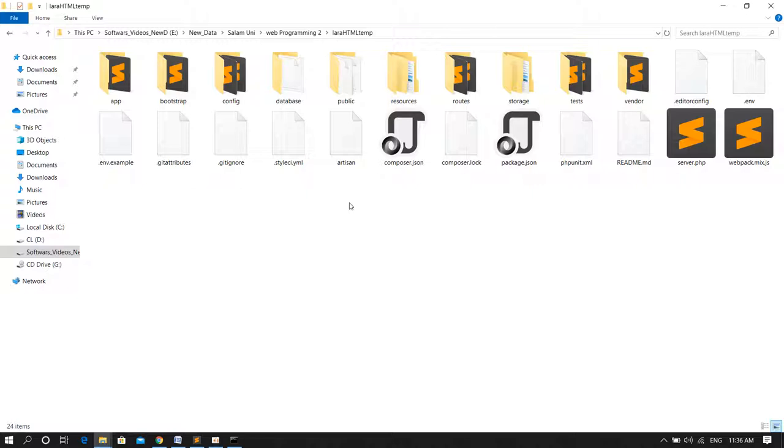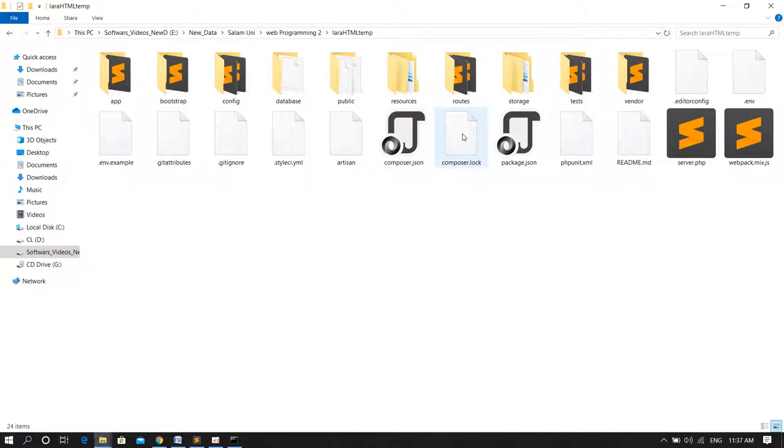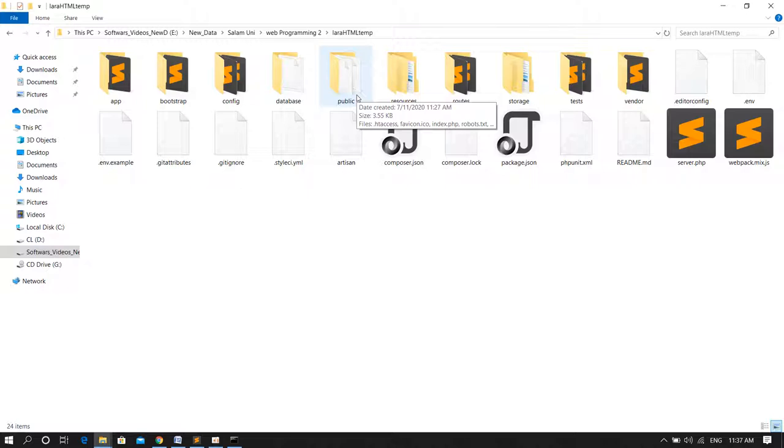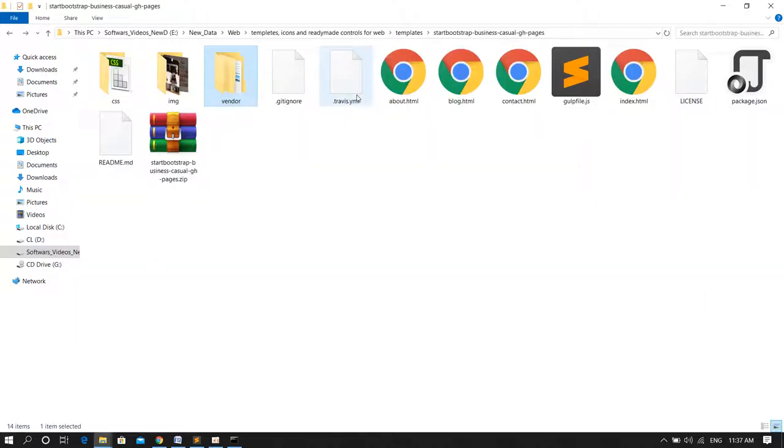Because as we have learned so far, Laravel has its own directory structure and folder structure. We have to place these template files inside appropriate Laravel directories or folders, then it will work. Otherwise it won't.